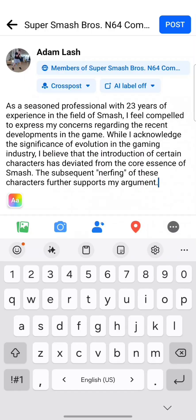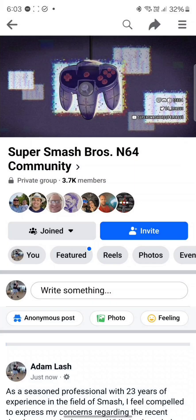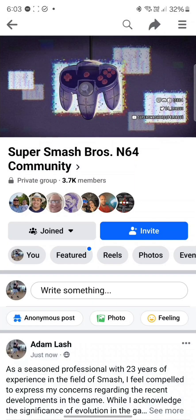And there you go. Thanks for watching, ladies and gentlemen. This is one of the best features of Galaxy AI. If you like this video, give it a like, and if you really like it, subscribe to my channel and share. Thanks guys and have a great day.